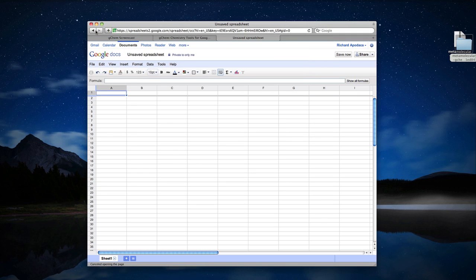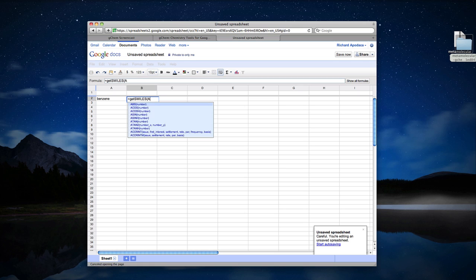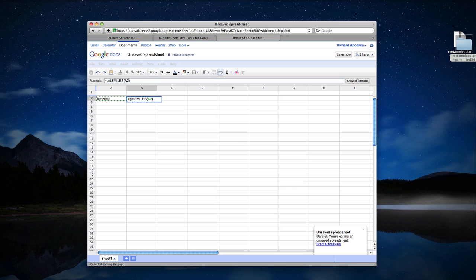And now our spreadsheet is a little bit more chemically aware than it was before. I can type a substance name such as benzene. I can go over one column and I can use the formula, get SMILES. And there it is.